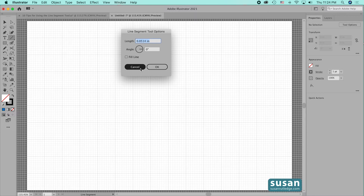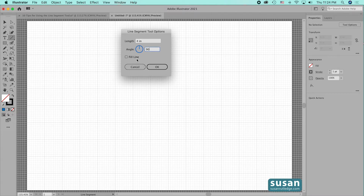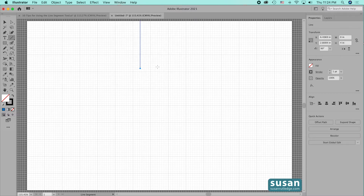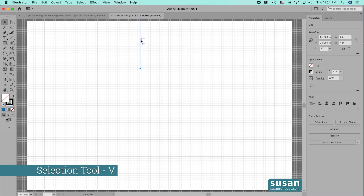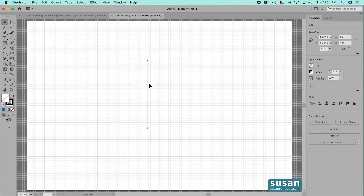I'll click on the artboard to open up the dialog box, and this allows me to put in a specific length and a specific angle for my line. I'm going to type in 4 inches for the length and then tab down and type in 90 degrees for the angle. I'm not going to check fill line because we're not creating any lines that will form a closed path. I'll press OK, grab the selection tool with keyboard shortcut V, and I have that 4-inch, 90-degree angle line. That's how you use the Line Segment tool options dialog box.